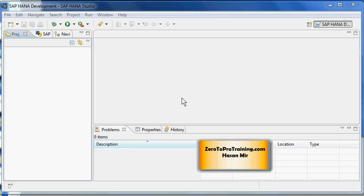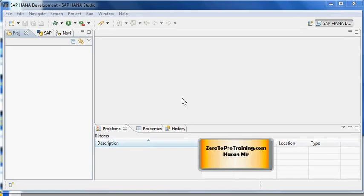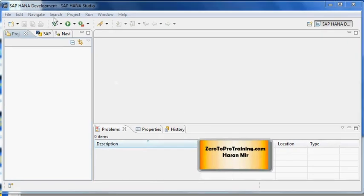If automatic update is not an option, then you should understand how to perform at least manual updates. SAP HANA studio is running on my desktop. Before I could perform either automatic or manual update, I need to register the site that provides me the software.